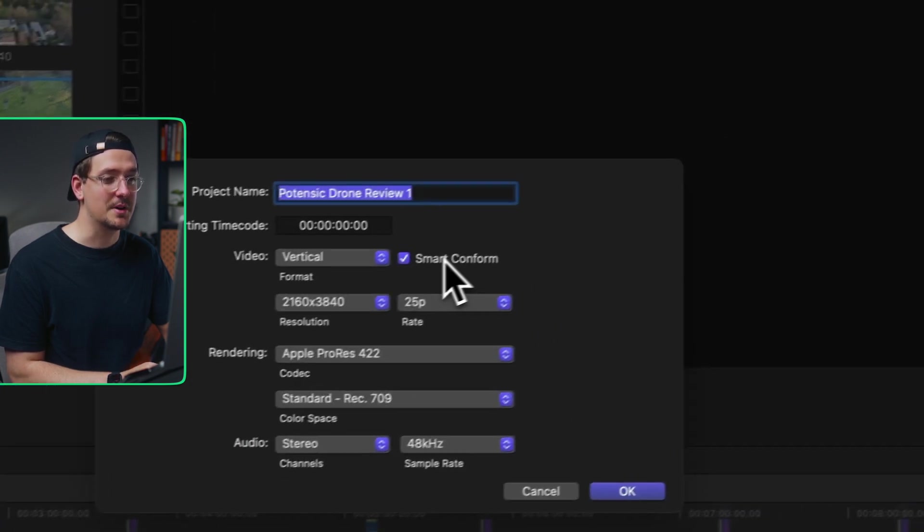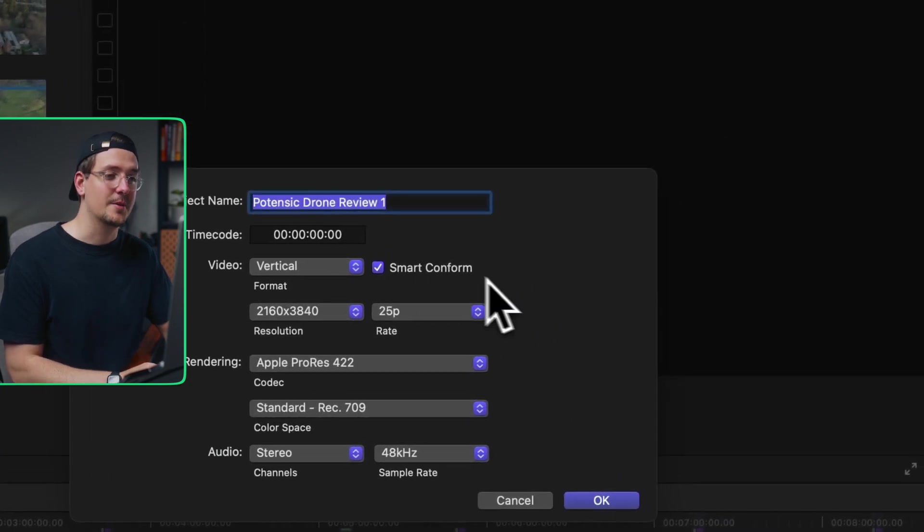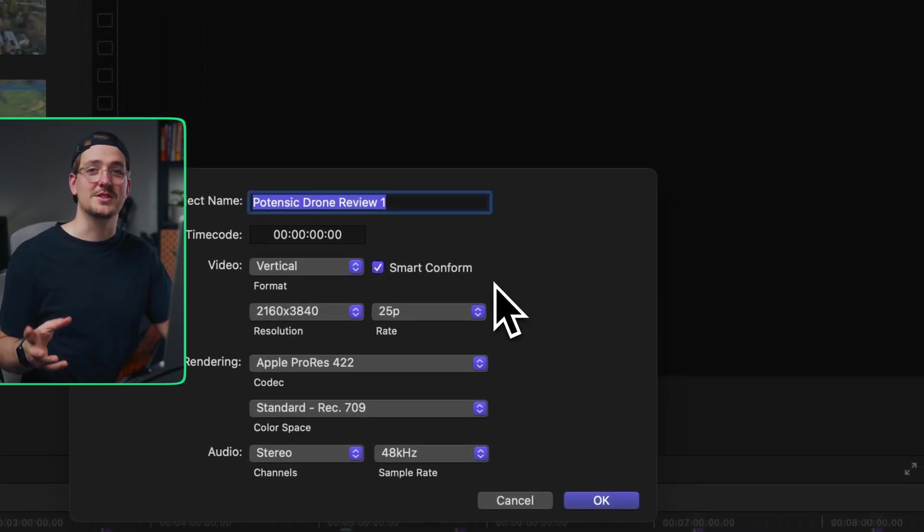You want to make sure you select Smart Conform. And what this is going to do is it's automatically going to scale up all the video content within your project so that it fits in a vertical video. If you don't do this, you're going to have to manually go through and scale up every single clip in the entire project, which could be really tedious.